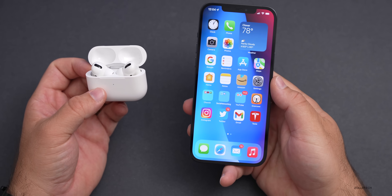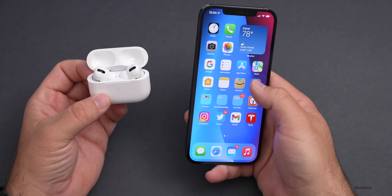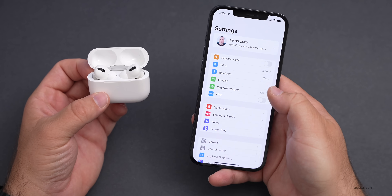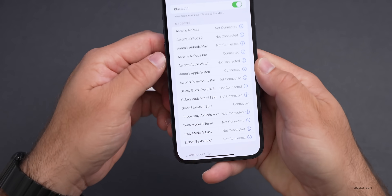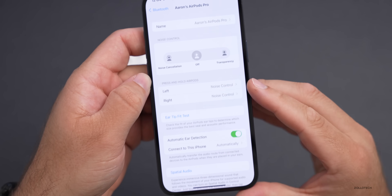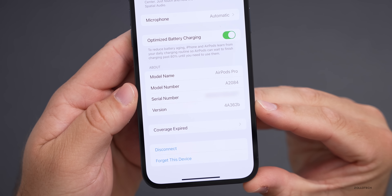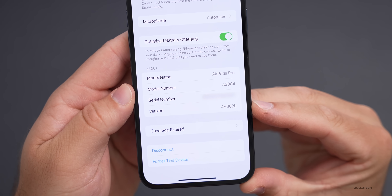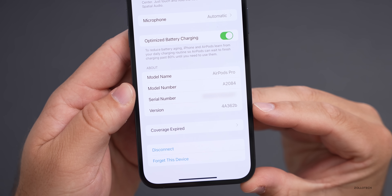The way you check for the update is based off the version or build number. You can check that in two places: go into Settings under General and About, or you can go to Bluetooth. Under Bluetooth, tap on AirPods Pro — they're connected — tap on the 'i', scroll to the bottom, and you'll see it says version 4A362B. That's how you know you're on the latest beta — that's the current build number and the only way to know it's been updated.